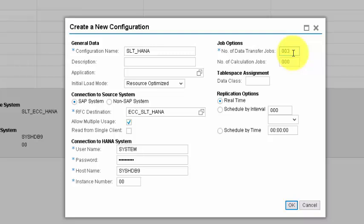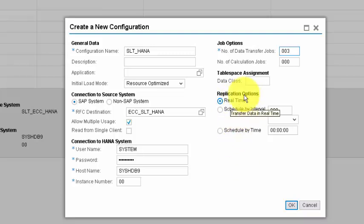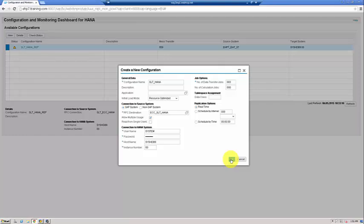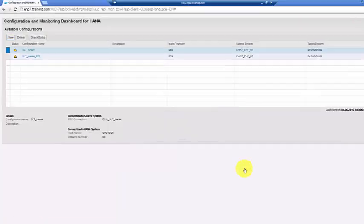Scrolling down to the replication options, there are three choices: real-time replication (which we'll use), a scheduled interval, or a specific time. Once configured, click OK and the connection will be created.